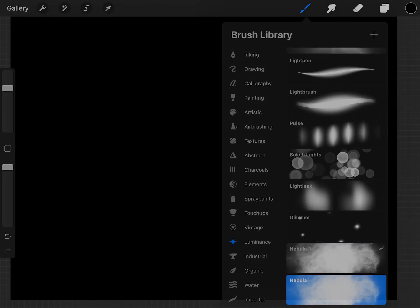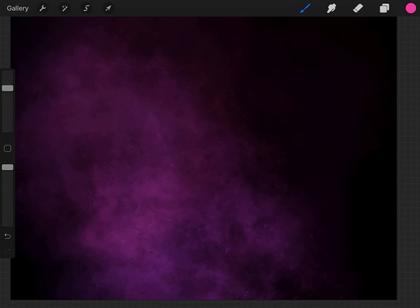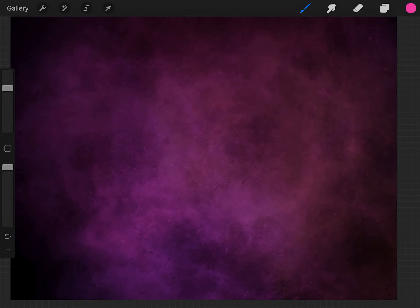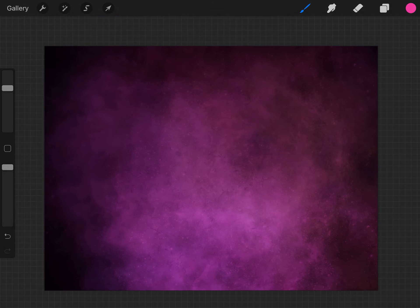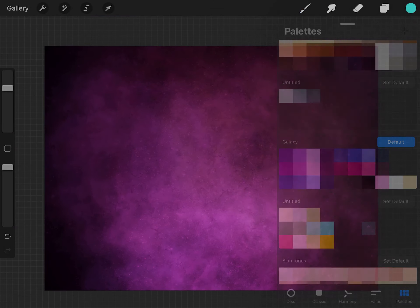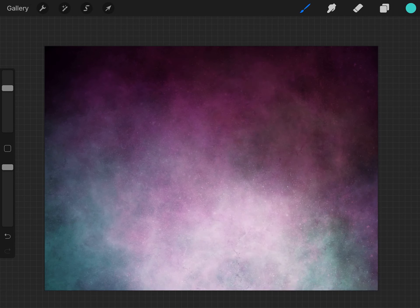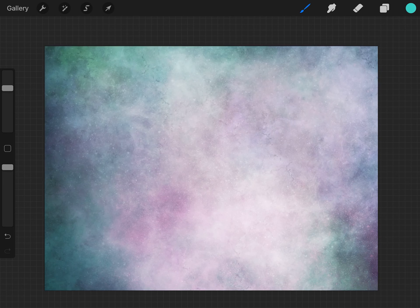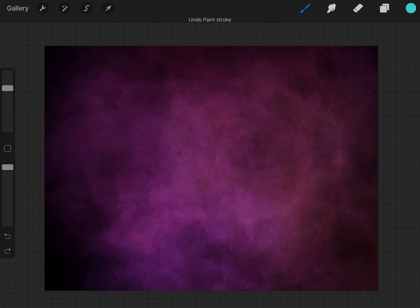The first thing you're going to do is make the background black. Then you're going to create another layer and start using the nebula brush. It's in the luminance folder. The brush that comes with it is naturally a color changing brush, and it's hard to see but you can see it in person.